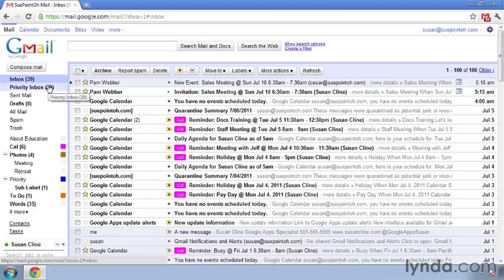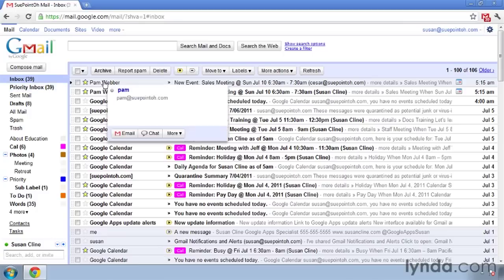Sometimes messages get muted. Muting a conversation in Gmail means that when you have a long conversation thread and you mute it, new messages appearing in that thread will not appear as a new message in your mailbox. Maybe you're part of a long active conversation thread and you're annoyed that it keeps coming into your inbox, so you mute that conversation.